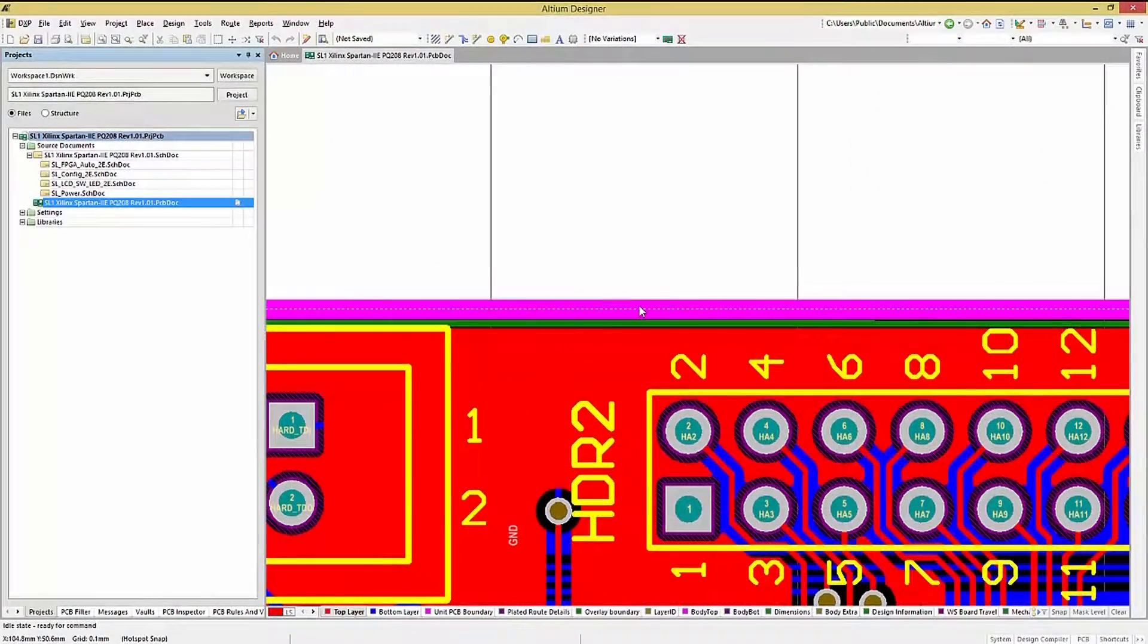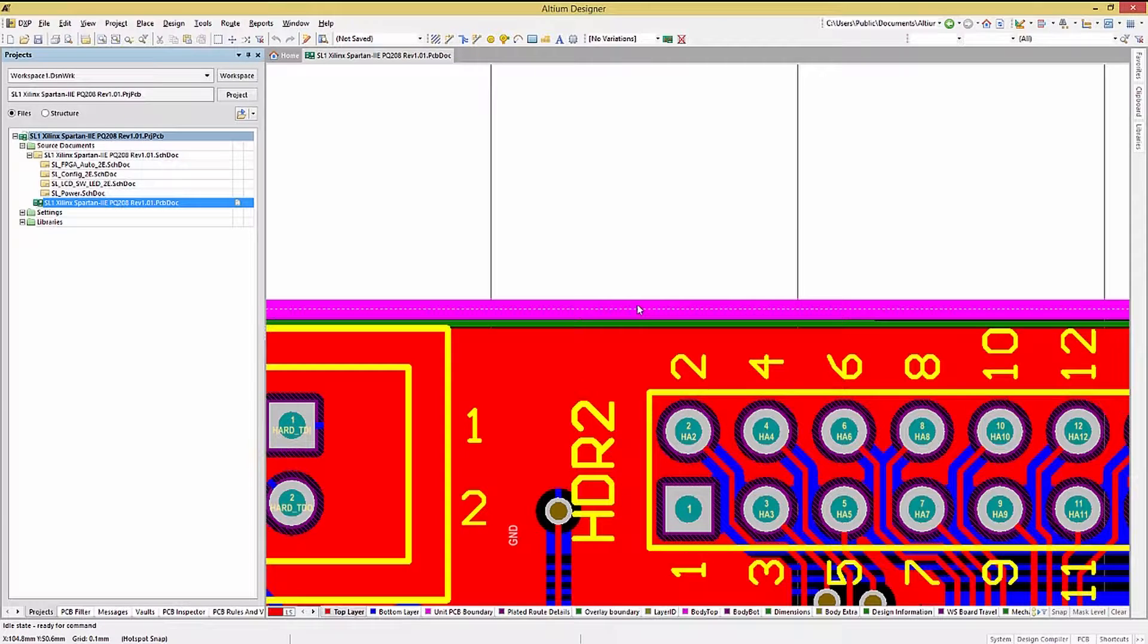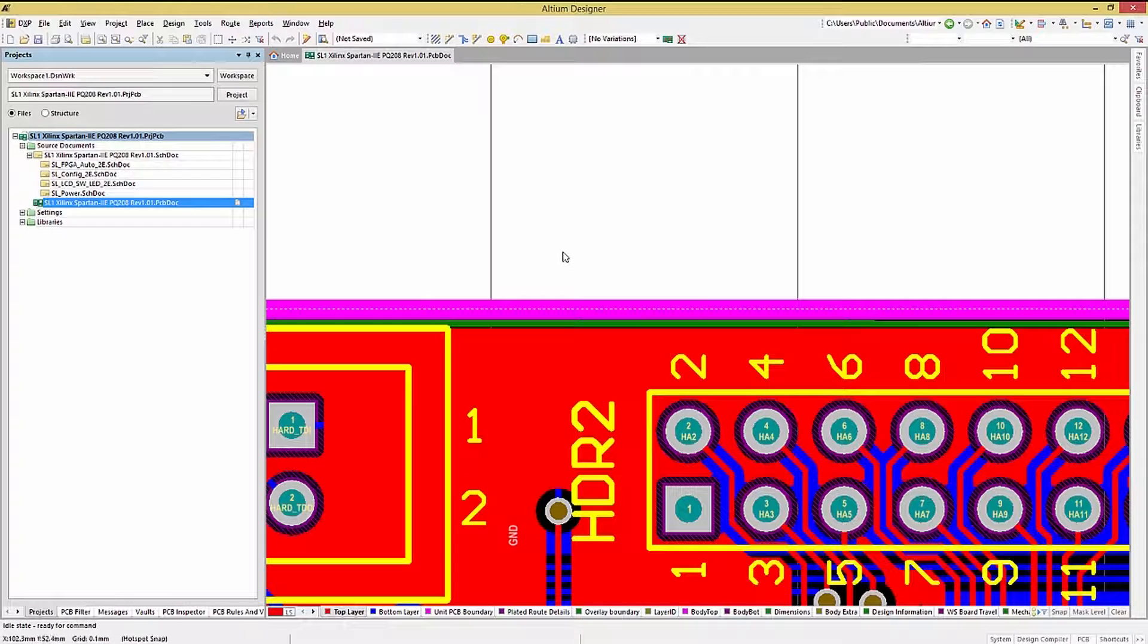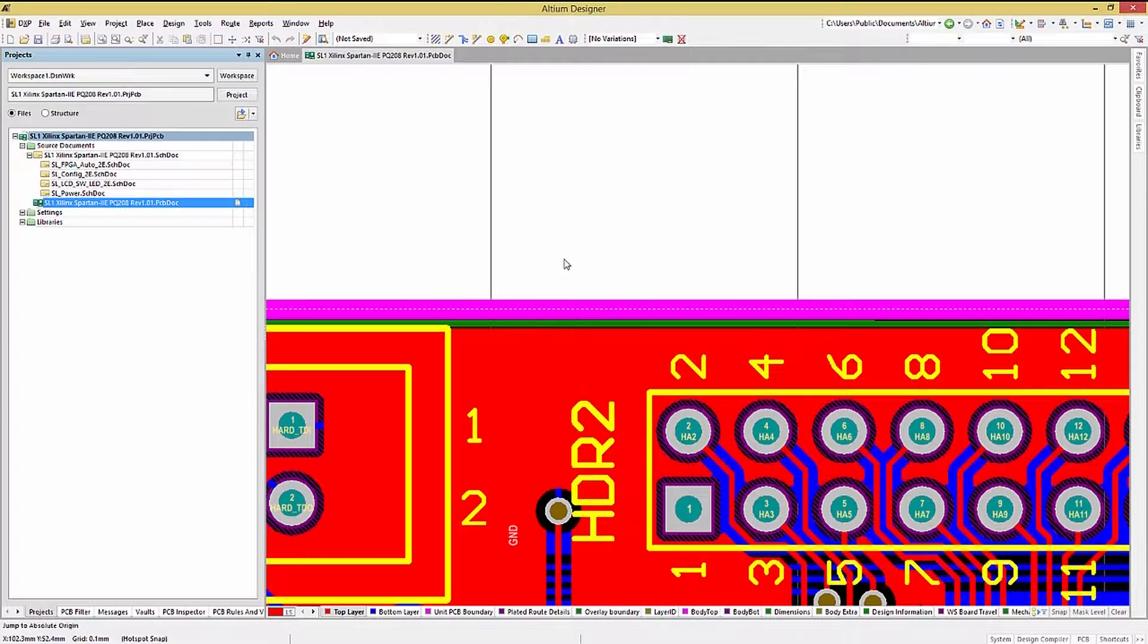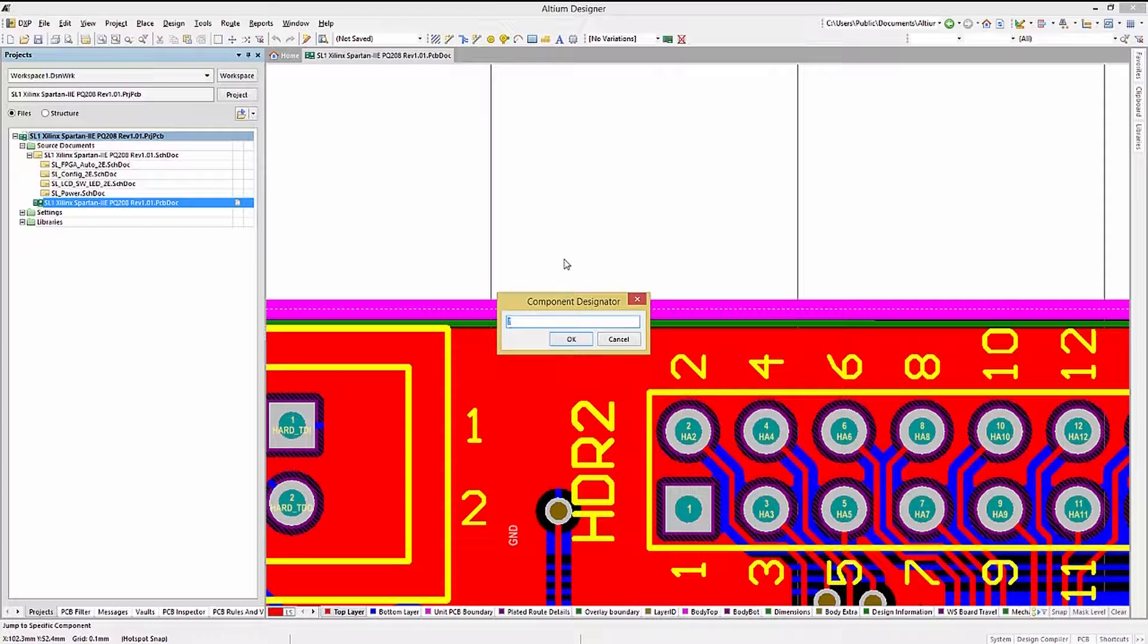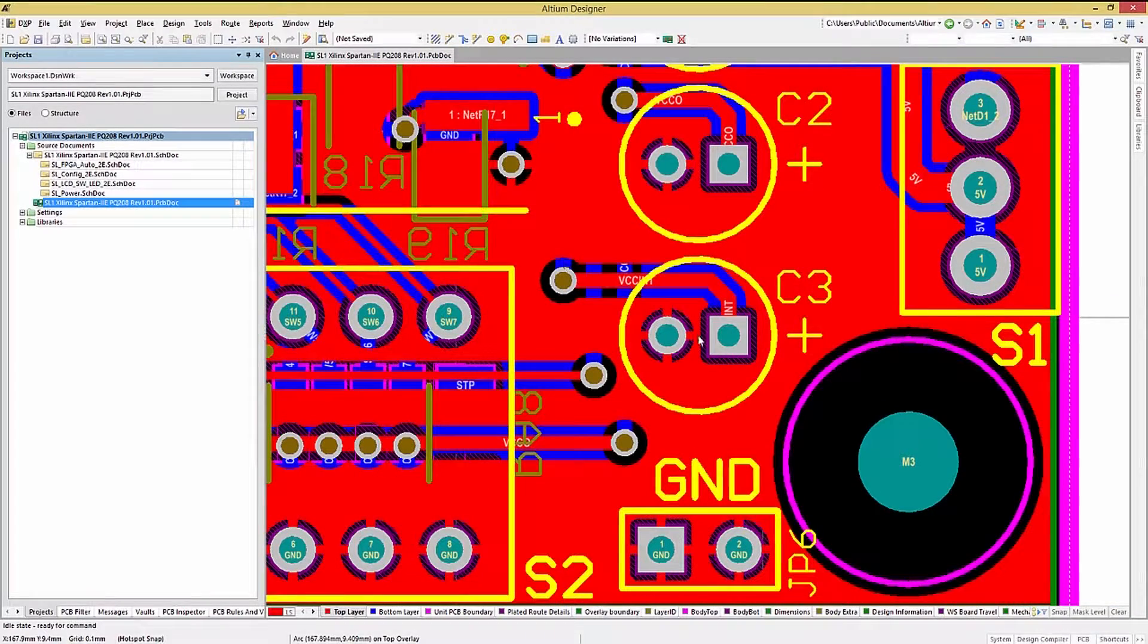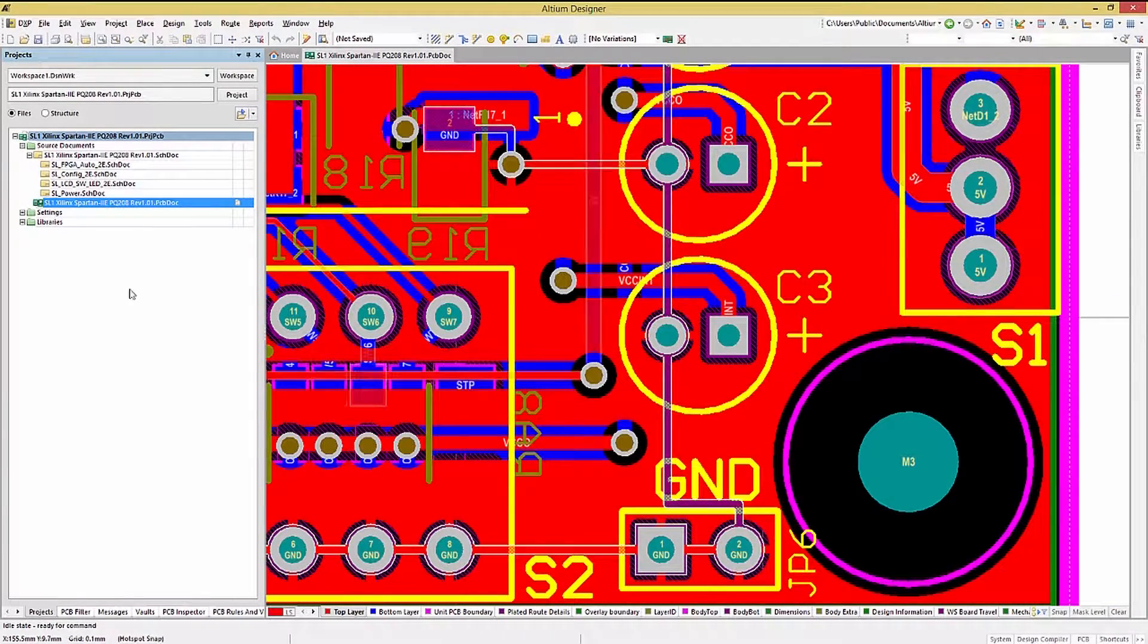Another shortcut that I really enjoy using is the jump to component. It's a great feature that allows you to go directly to a known component by using its reference designator. Hitting the J key followed by C opens up the component designator window where we can enter the reference designator for the component we want to jump to. Let's try C3. We now jump to and zoom in on C3.